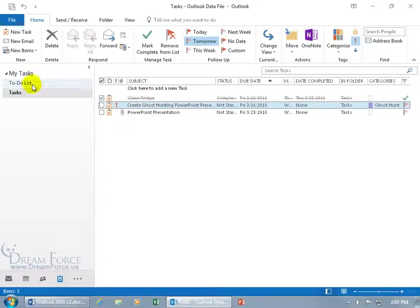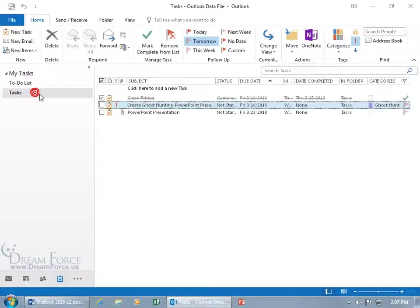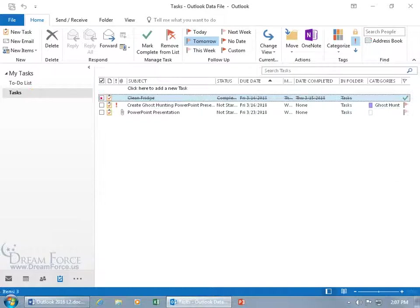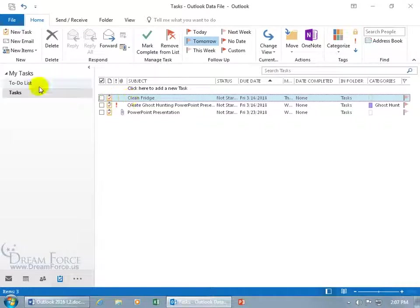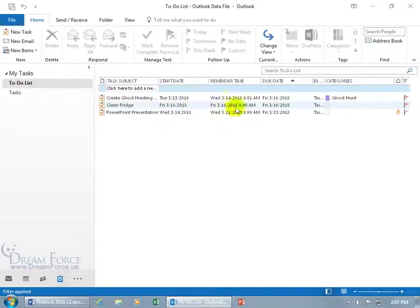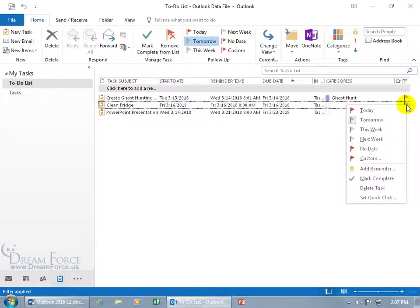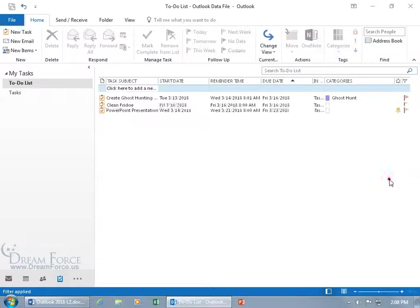So you can see the difference again between the to do list. When it's mark complete it's not going to be in the to do list so if I go back to the task and uncheck it and it's now in progress or it hasn't begun and I go back to the to do list you can see that it's there as well and you can also come over here and right click on the flag and also mark it complete.